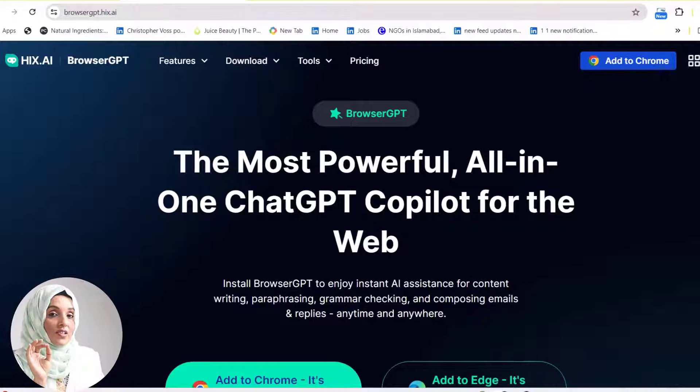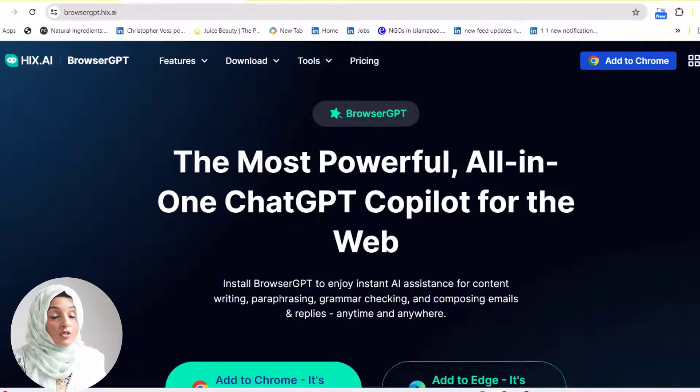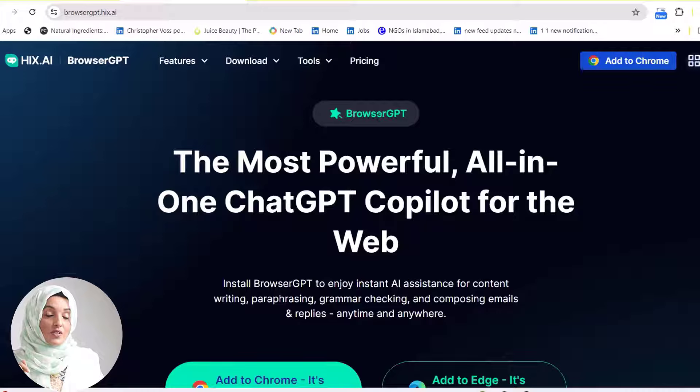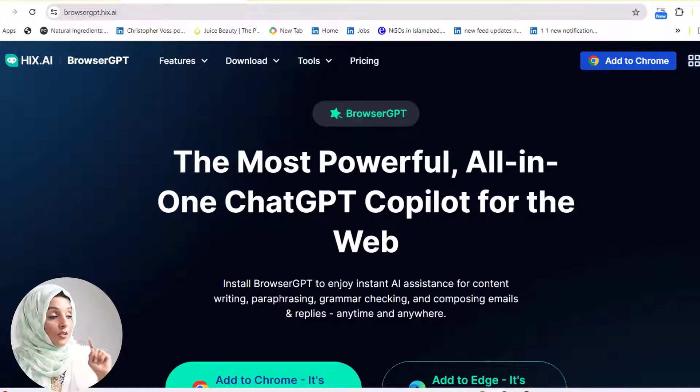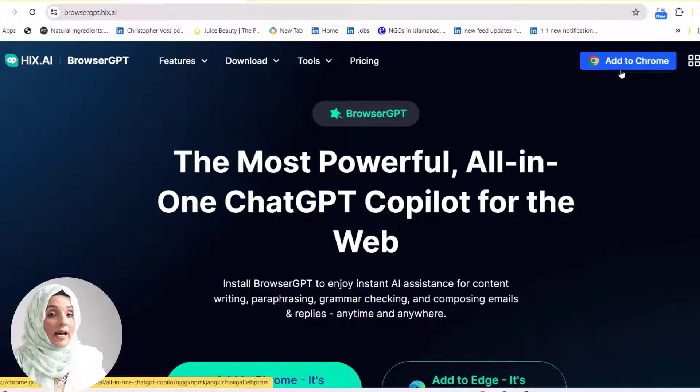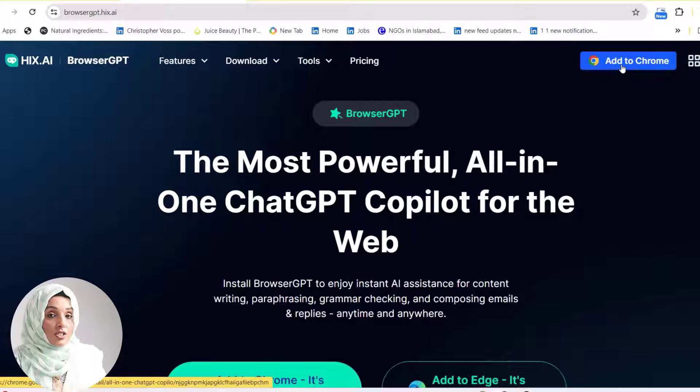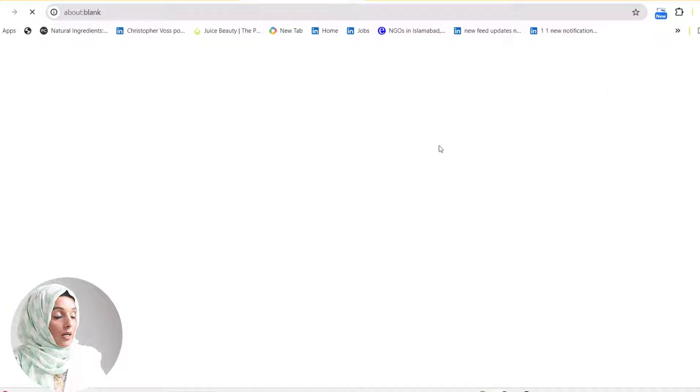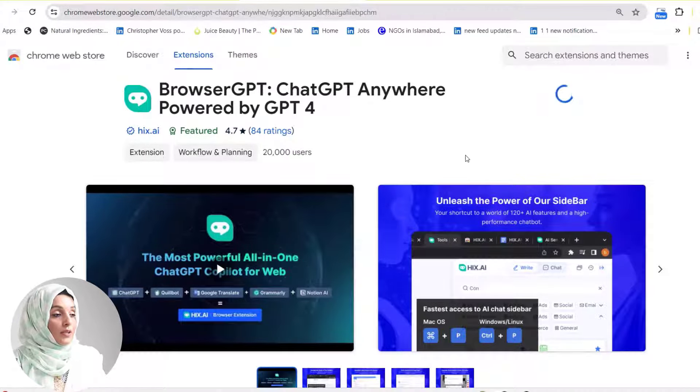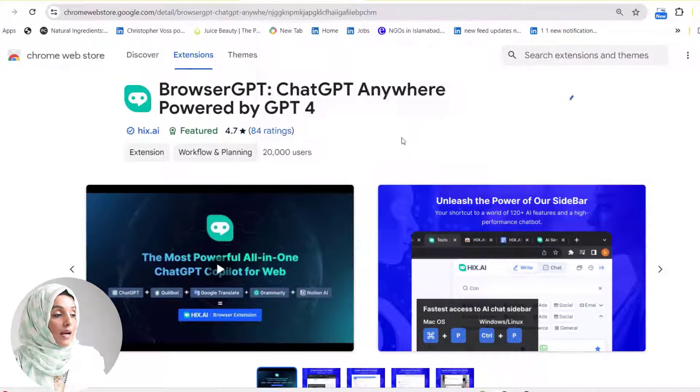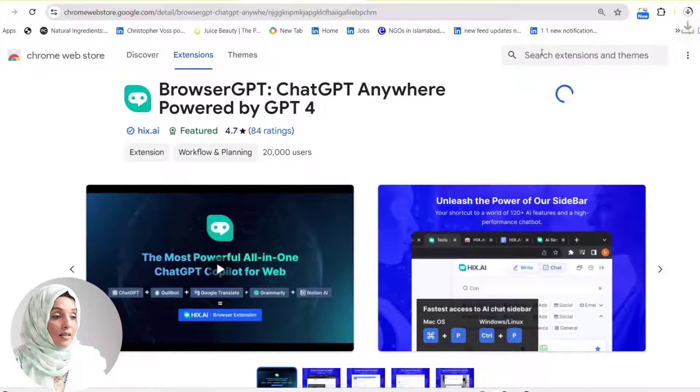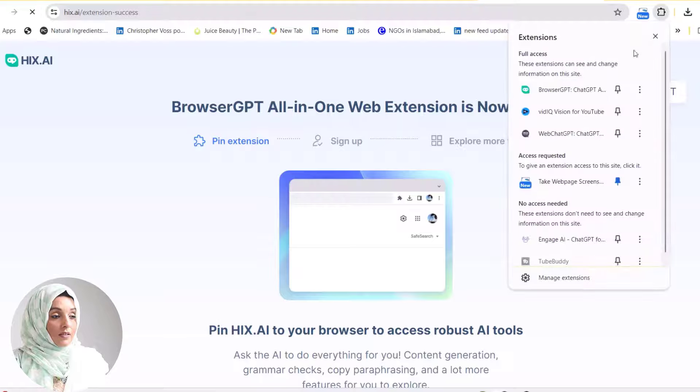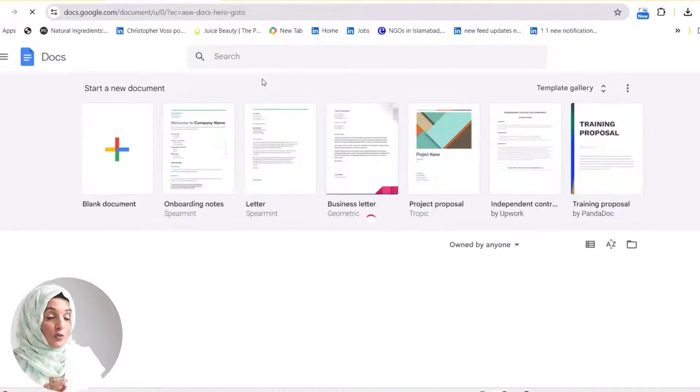This magical extension is by HIX.AI and named BrowserGPT. You can find the link of this extension in the description. When you click the link, you'll be directed to this specific page where you'll find an option to add this extension to Chrome. When you click Add to Chrome, the extension will be added to your Chrome bar and you can find it here in your list of extensions.